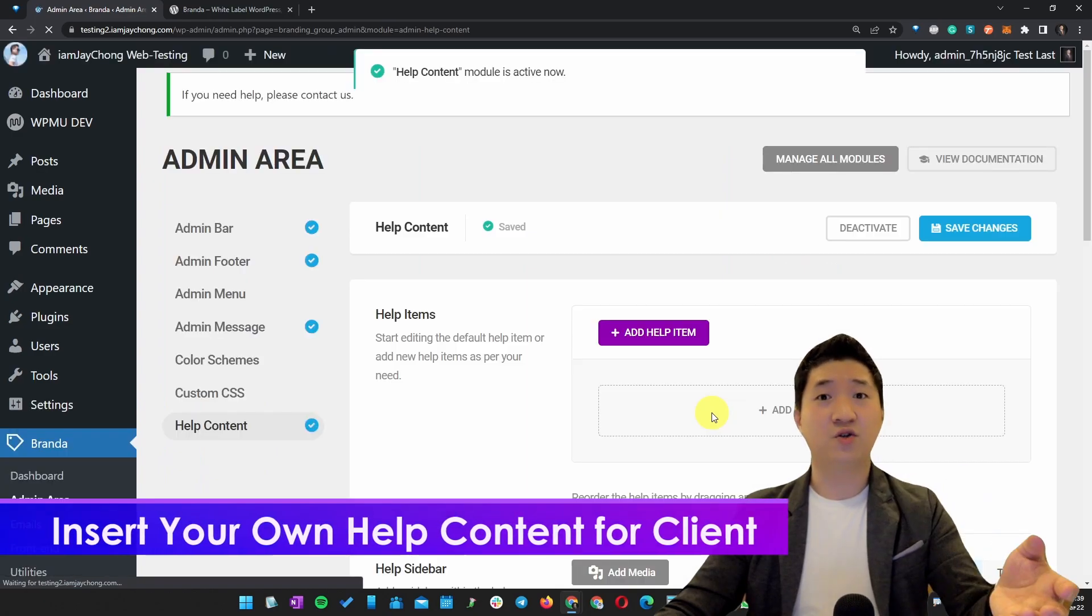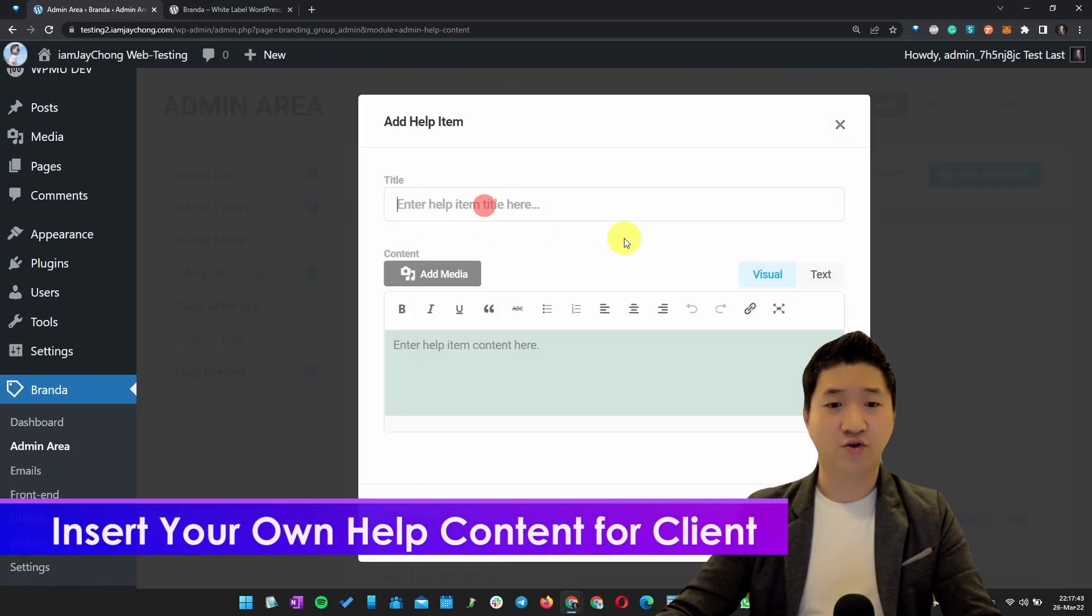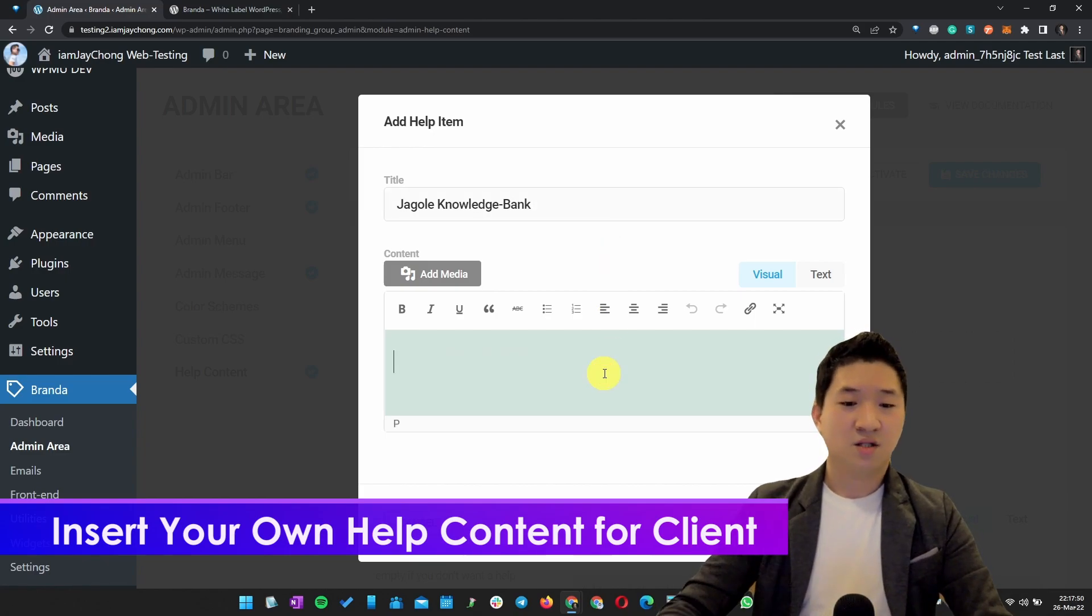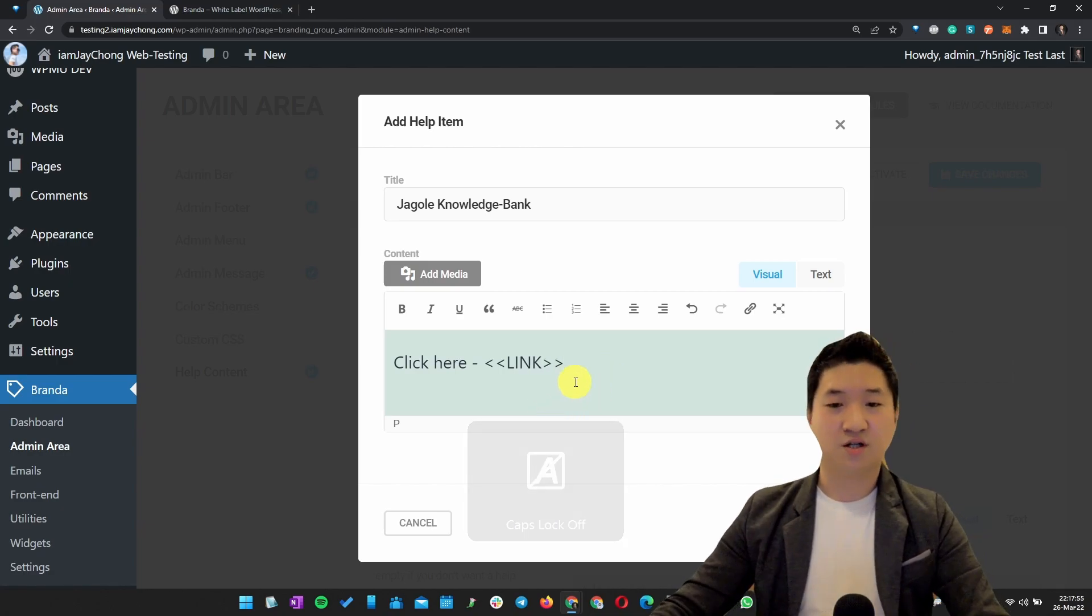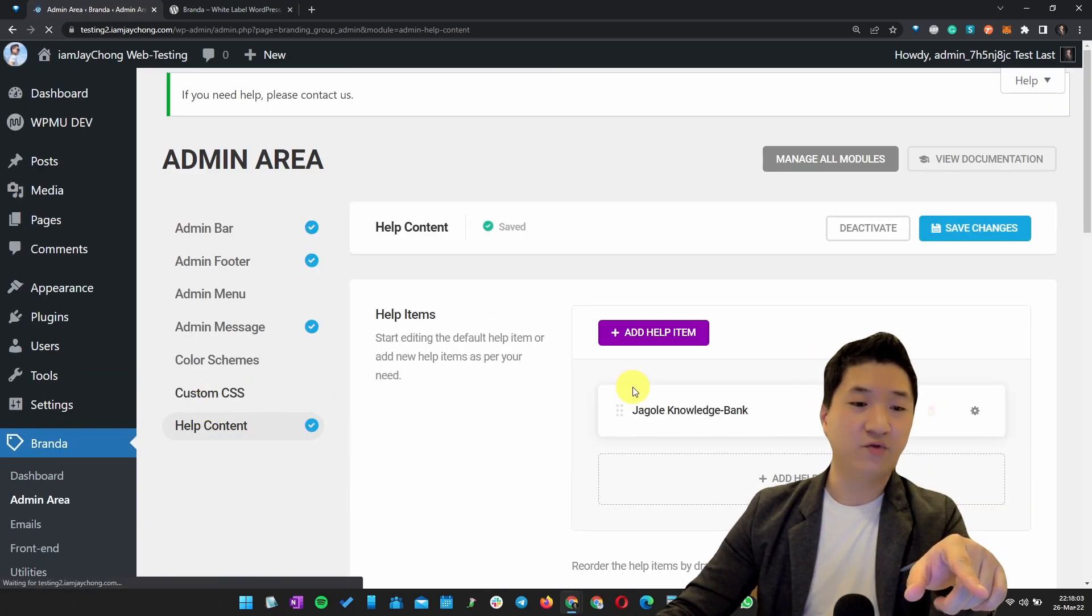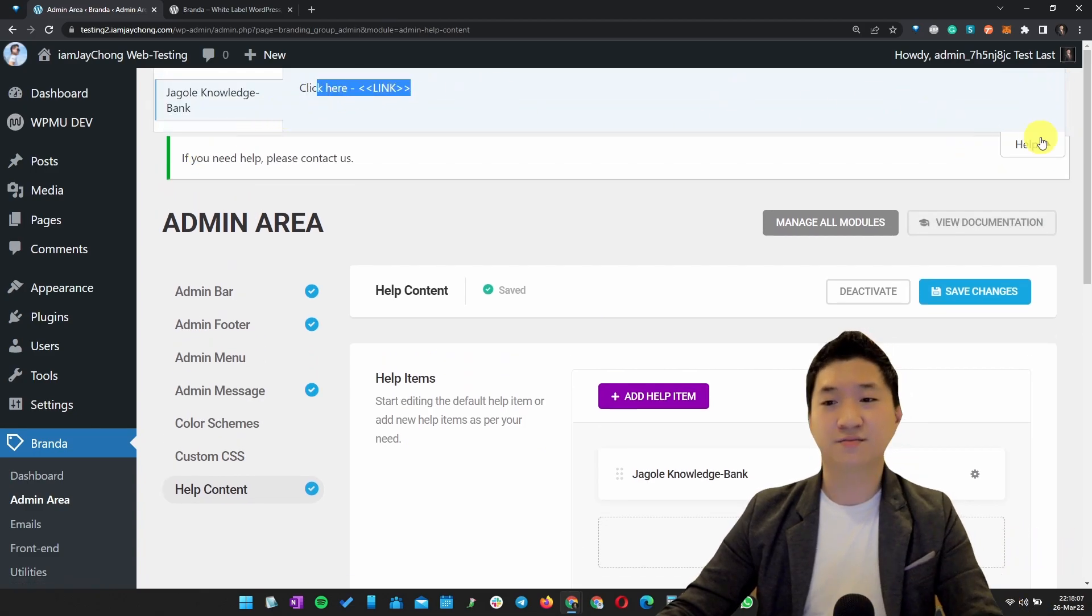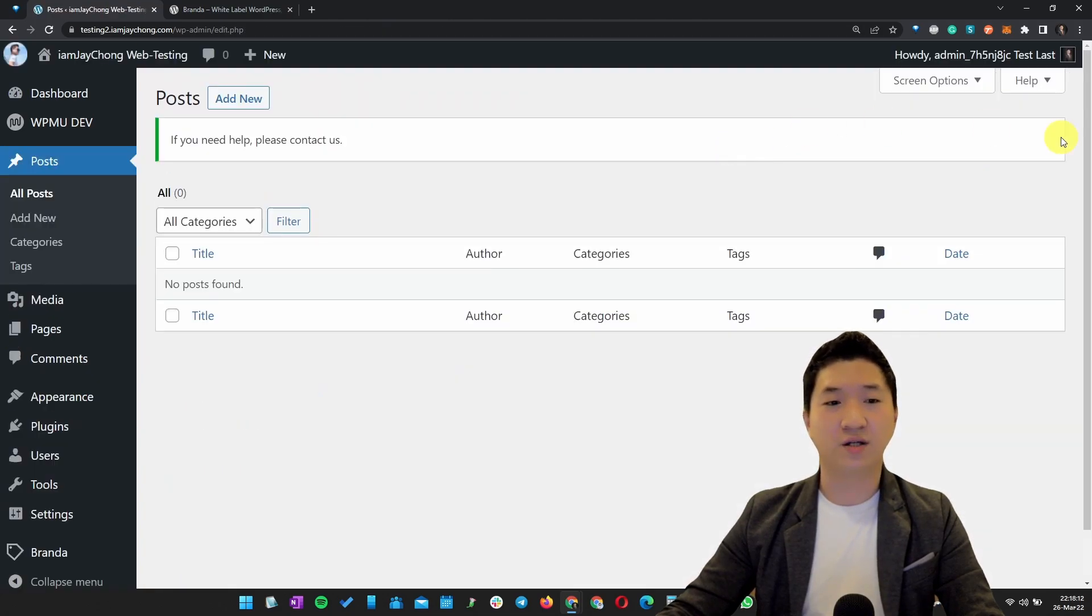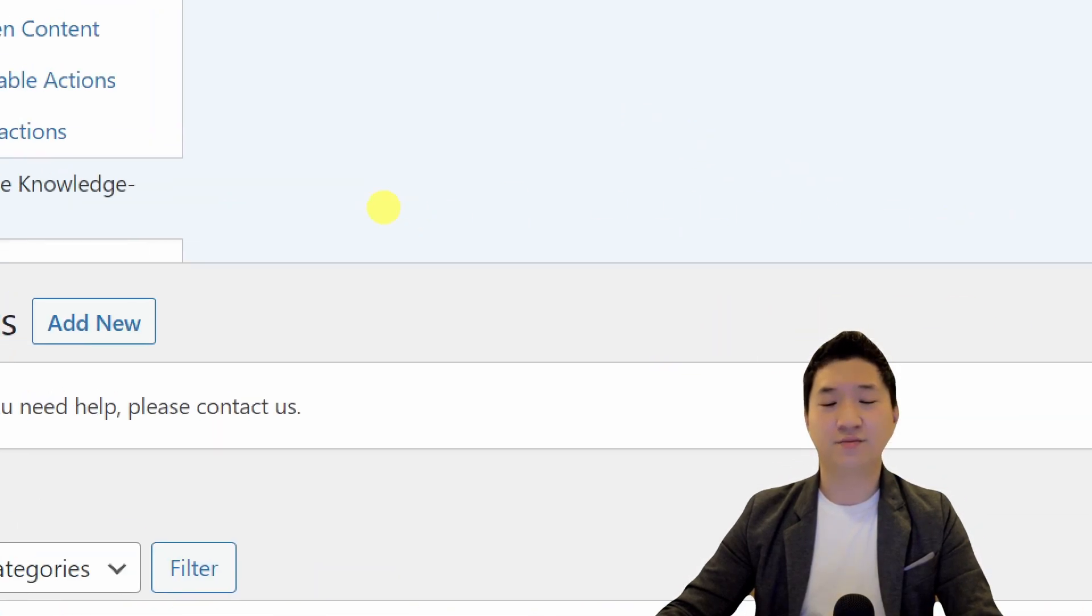For example, you already documented your own knowledge base. This is just an example. Let's say I'm inserting anything else and save changes. You shall see the help content can be updated. For example, here you see this. Let's say you go to Posts - you want to see the help also being updated. See here, this help - this is something I added.